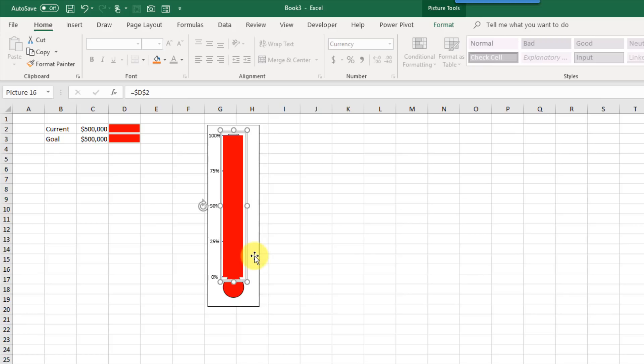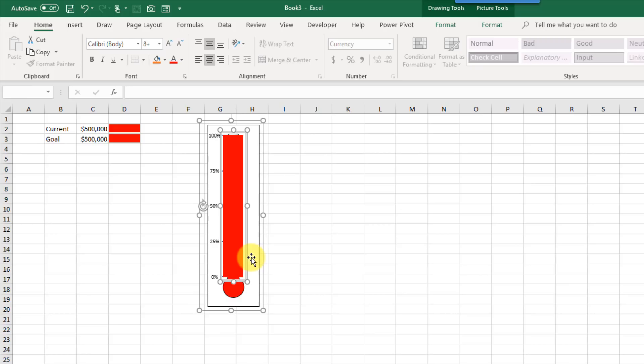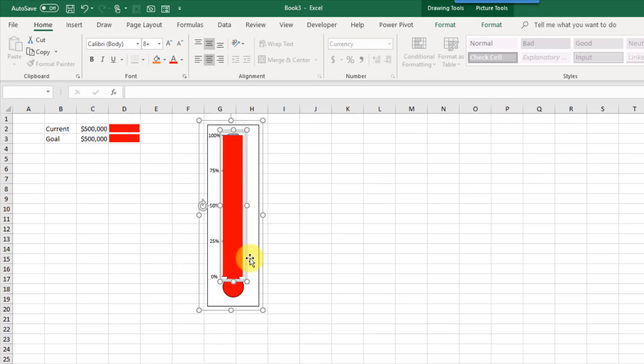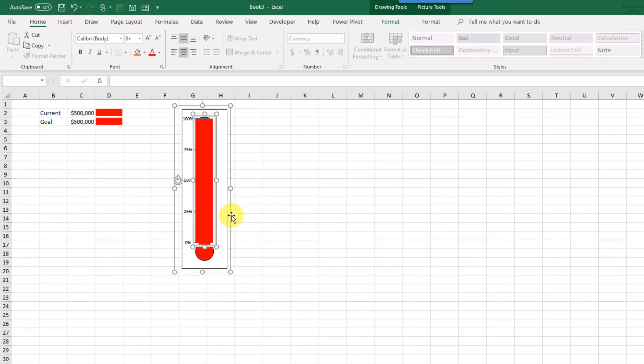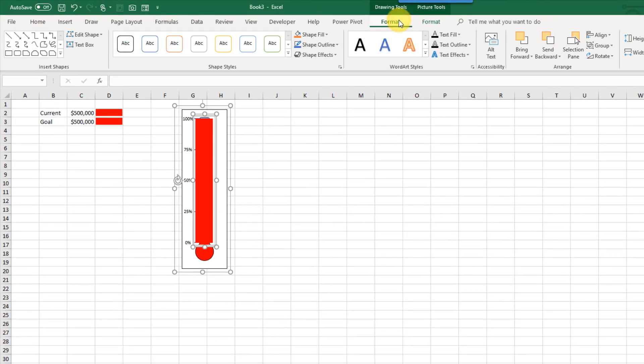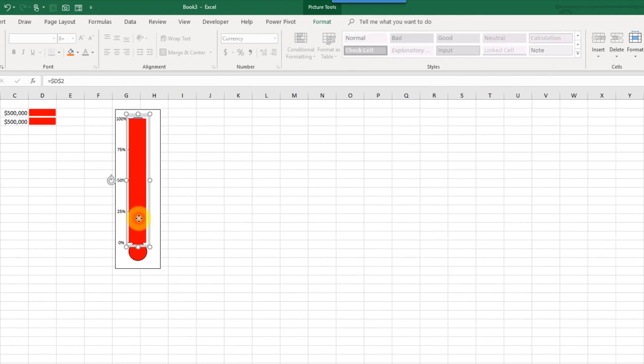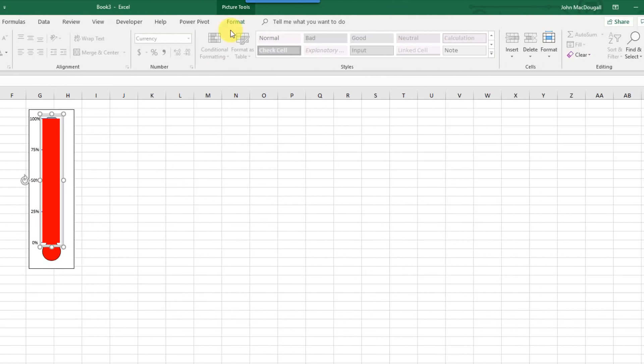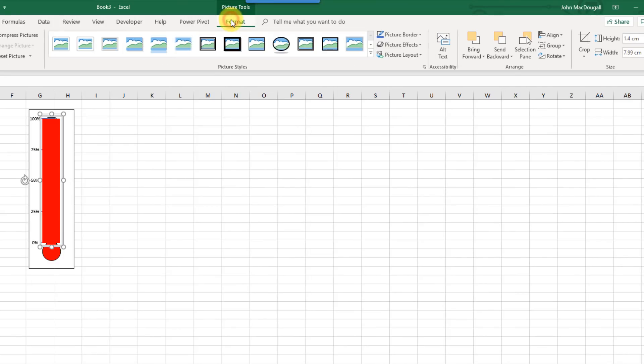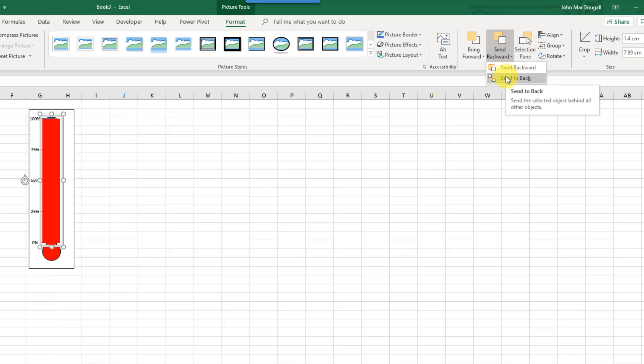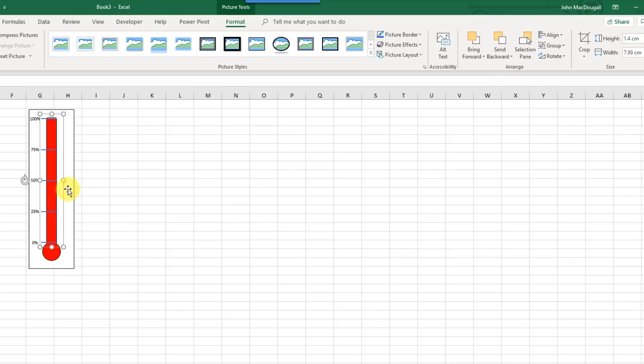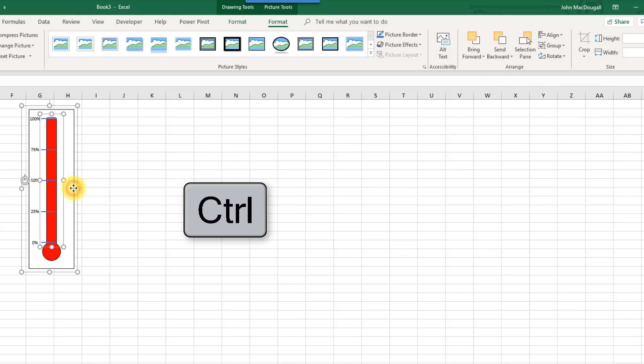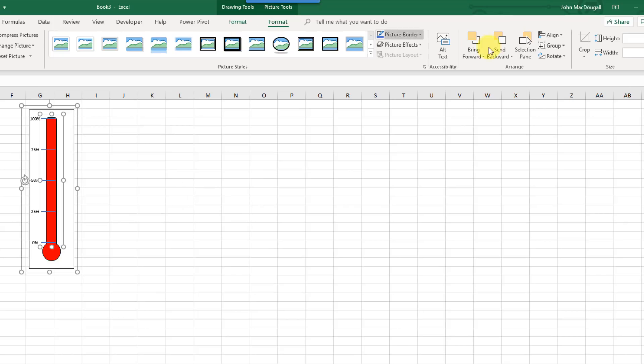And holding CTRL, I'm just going to select the thermometer template as well as the data bar picture. And if I go up to my format tab, I'm just going to select the data bar first, and go to my format tab, and send that backwards, because I want it behind the thermometer template. So send it back, and now I'm going to select both of those objects and group them together.